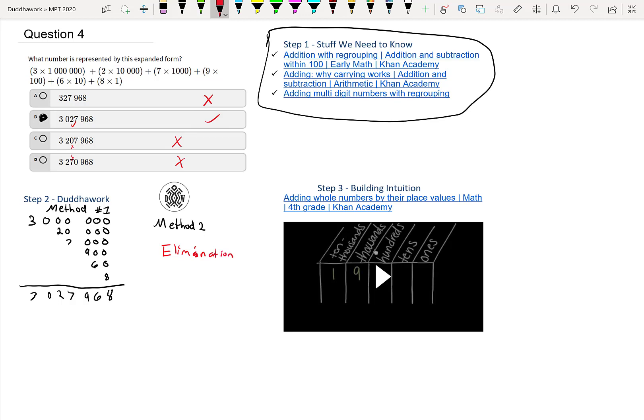And if you want to review and build your intuition a little deeper, you can watch the videos in step three.